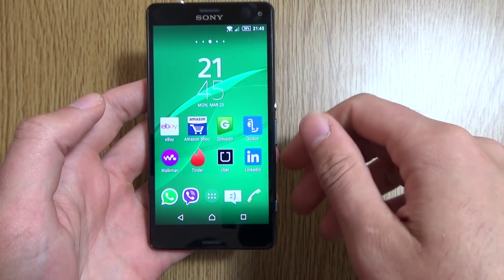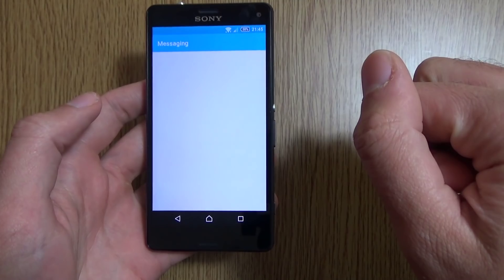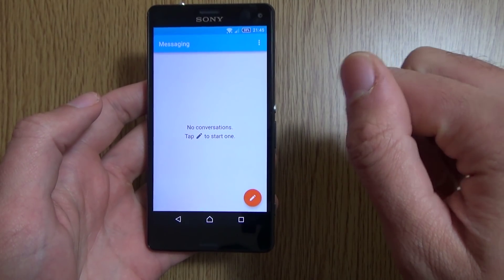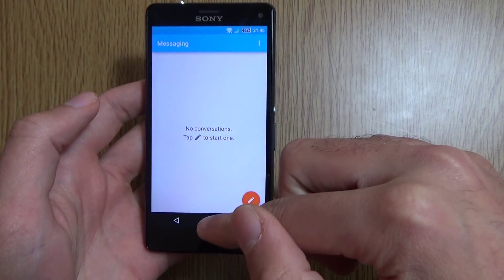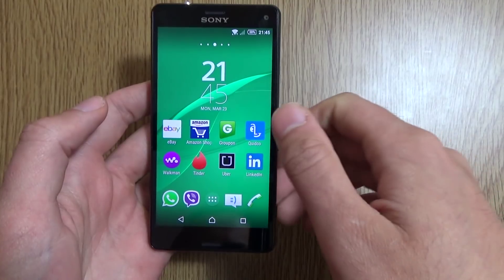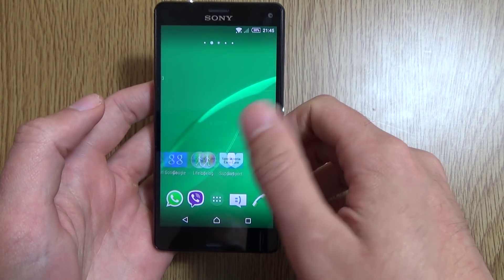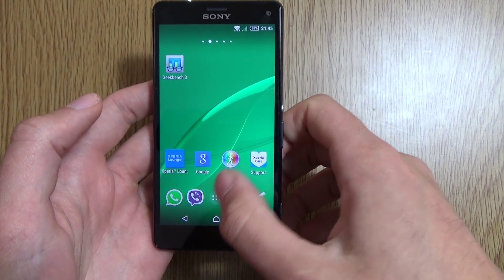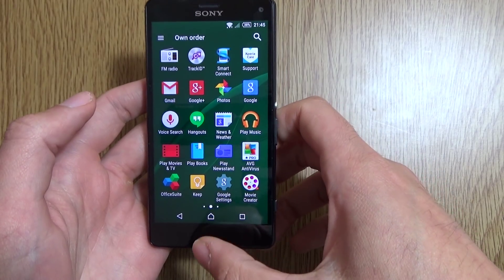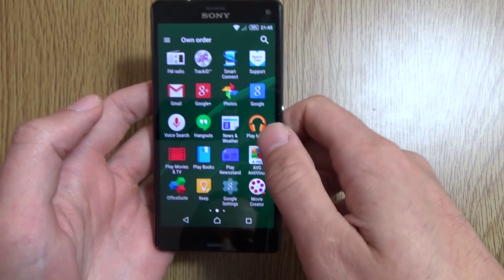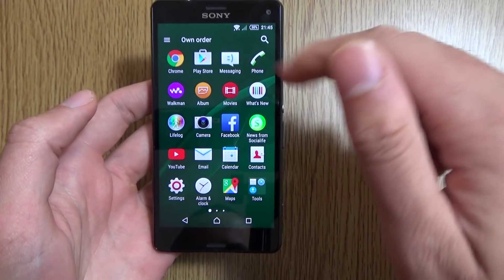So you can see there, it's very nice and clean, and it's very conforming to a nice cohesive design now. I do like Sony's skin — it's one of my favourites, in fact, on Android. It's very clean and just gets the job done with minimal fuss.